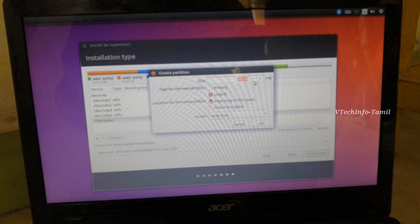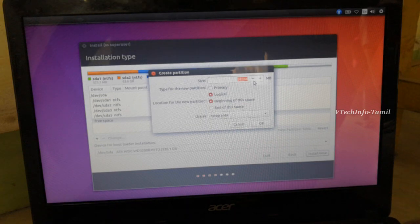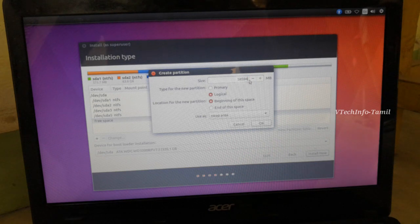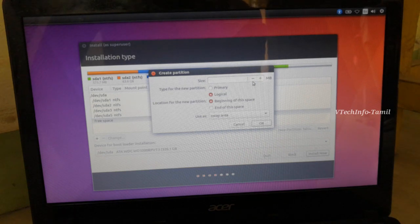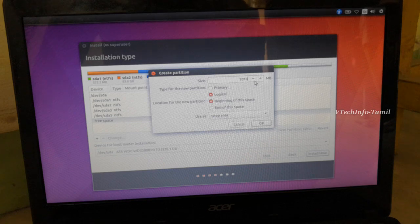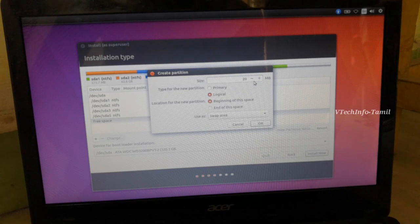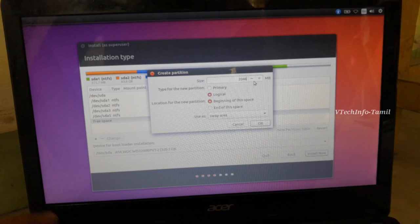If you want to create Ubuntu, you can create a manual virtual memory. That is why you create a swap area. You can create a size for the key and use a full memory. You can use 2GB RAM as 2GB virtual memory to improve system performance.